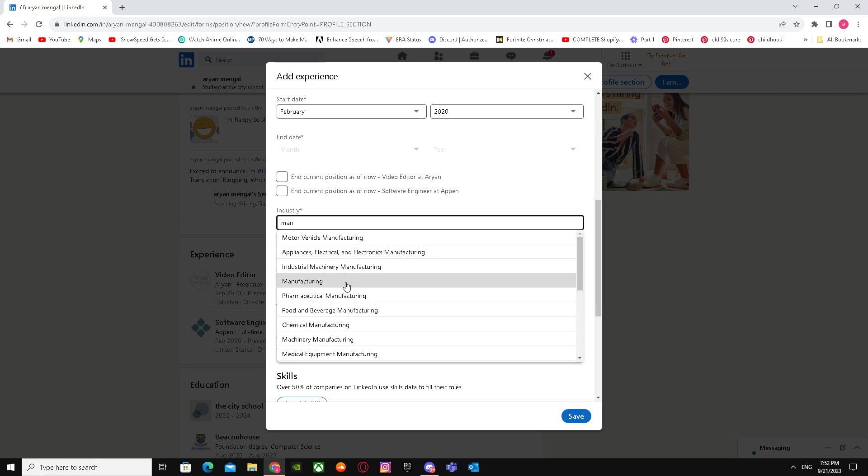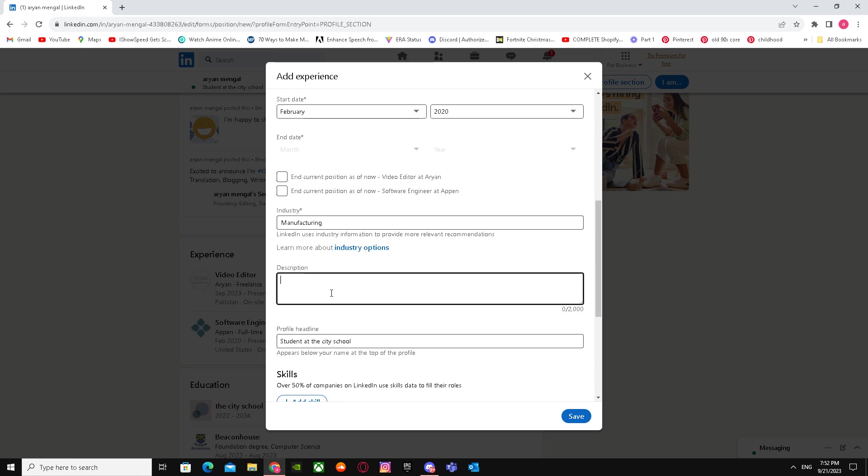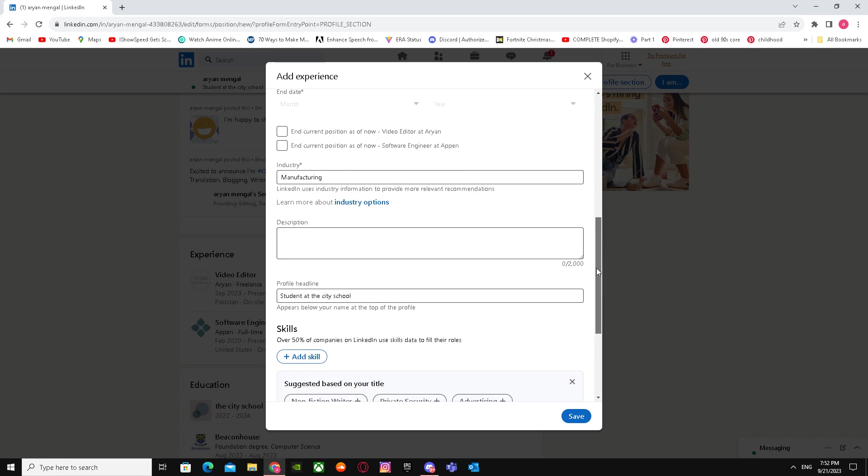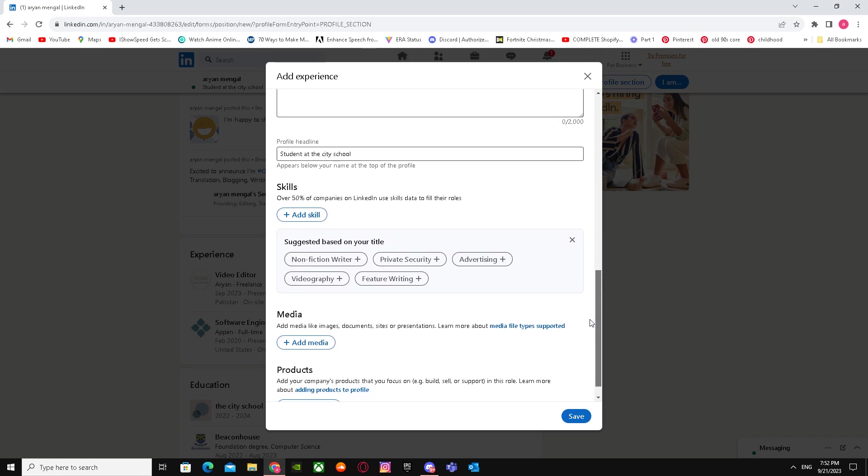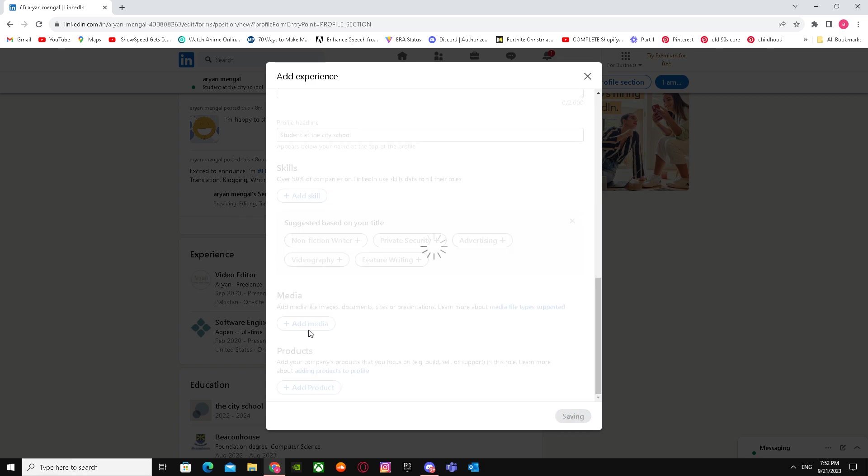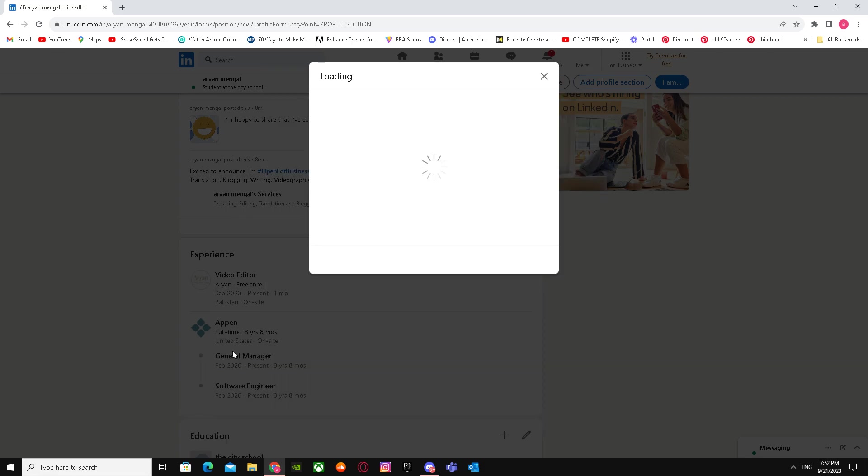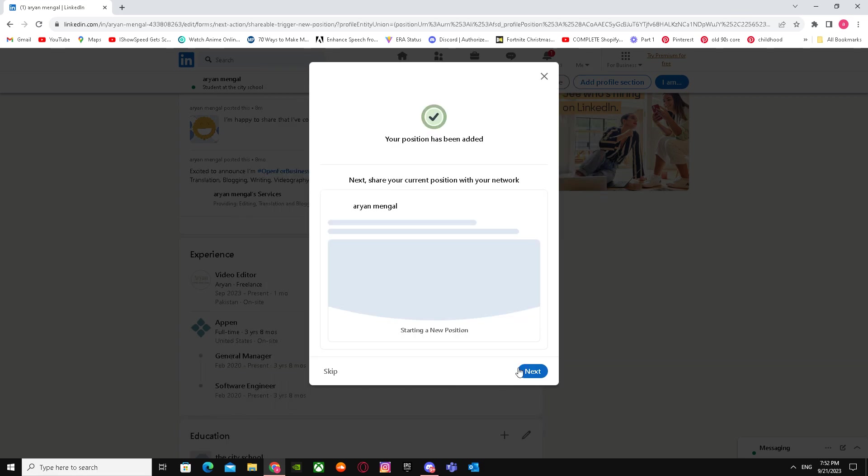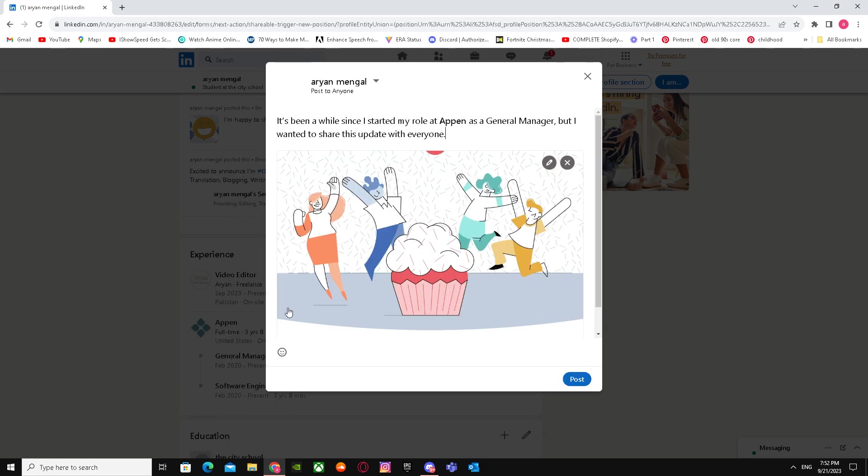For industry, let's select Manufacturing. Make sure to add your description and skills, then click Save.